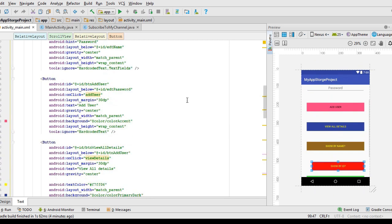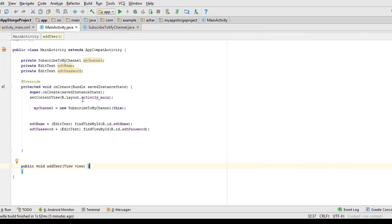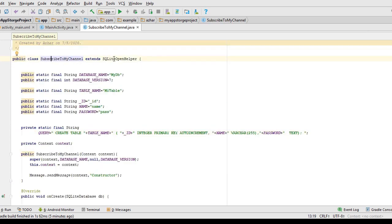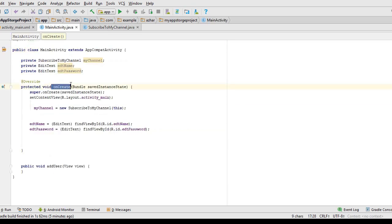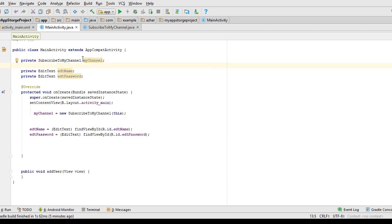Now we must handle the button listener. On click, which is our Add User button, I'm going to create this method inside my MainActivity. I've already created an instance of the SQLiteOpenHelper subclass. Always create the object of that class inside the onCreate method, because it is the only method which is executed once in the entire operation of your application. I have initialized editName and editPassword and set them to their respective EditText boxes.